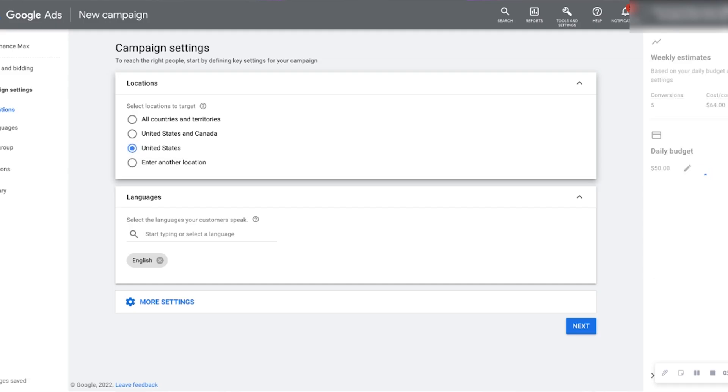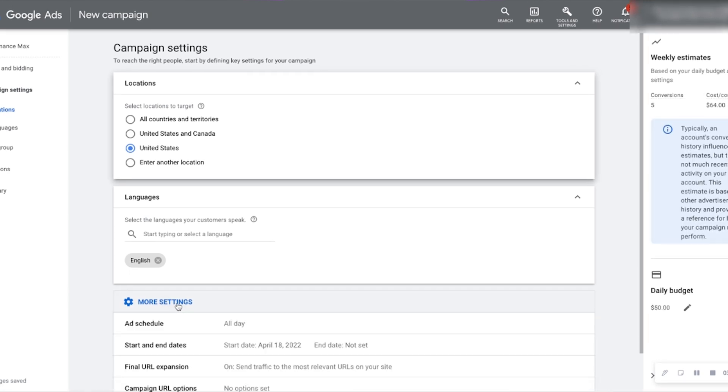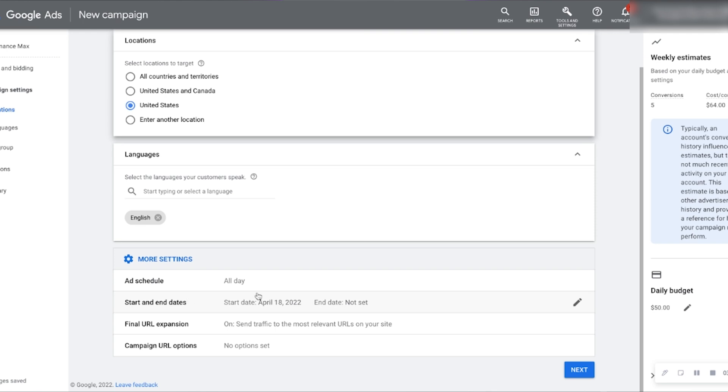If you're just starting out and testing this new campaign, I don't recommend setting a target cost per action just yet. Next, select the region you want to advertise in. For us, we only want to sell in the United States at the moment. If you click on more settings, you'll see where you can set your schedule, expansions, and other options. We'll hit next.